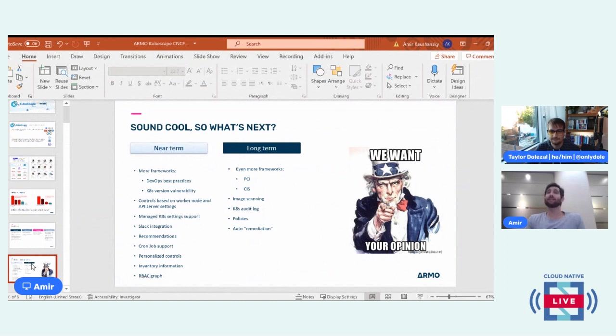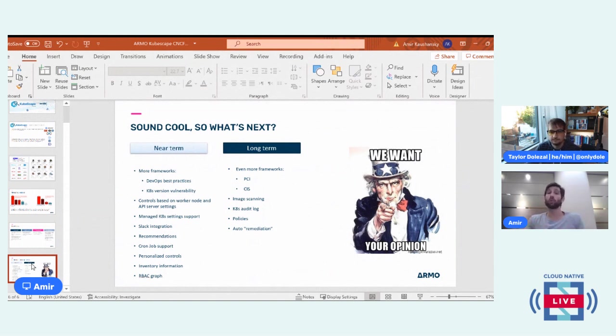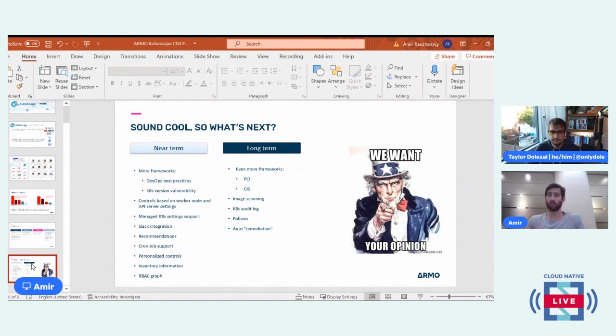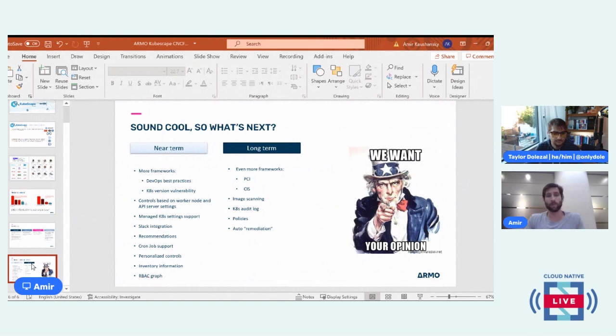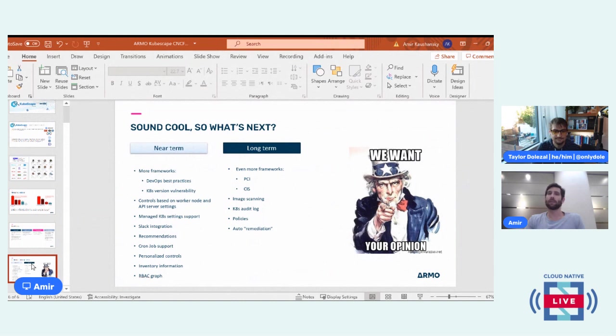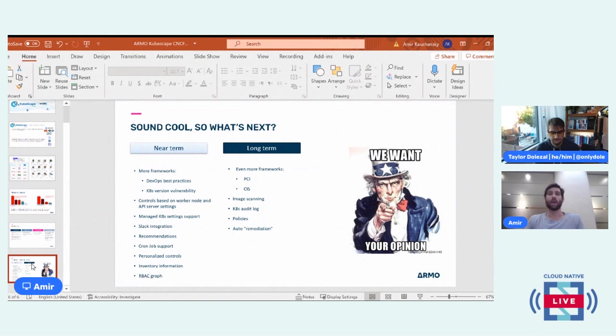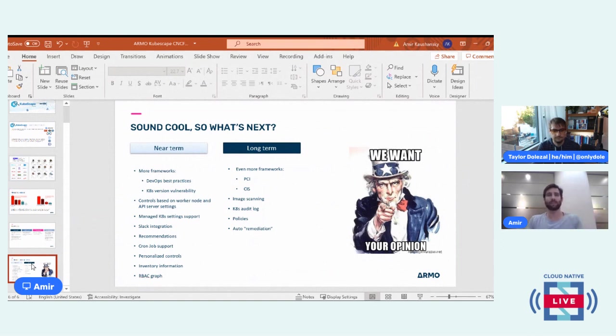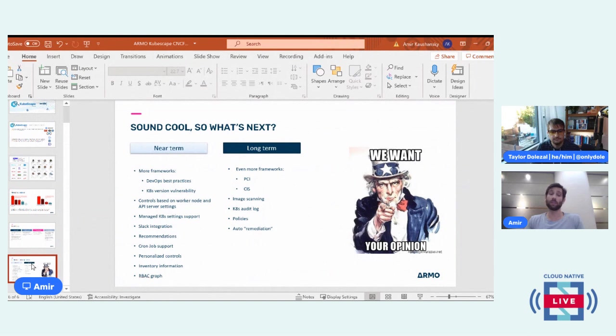We are going to give you the ability to run a cron job, KubeScape as a cron job, and then scan your cluster on a regular basis. We are going to give you the ability to set the controls based on your organizational need. One of the controls we're going to introduce soon is the ability to choose which container image repositories you're willing to accept in your organization. We understand that risk, posture, misconfiguration is changing over time.